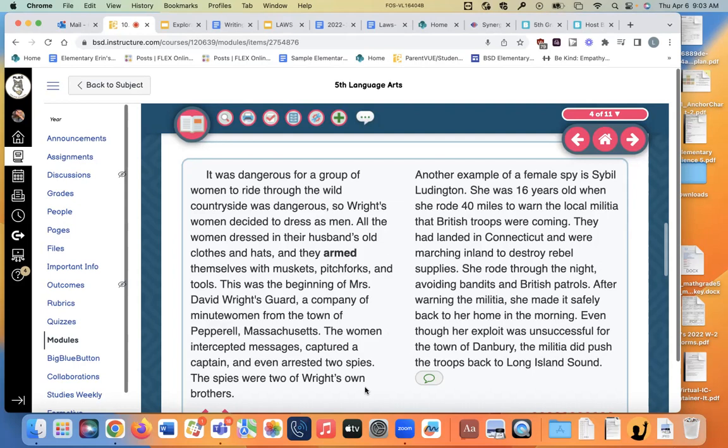Another example of a female spy is Sybil Ludington. She was only 16 years old when she rode 40 miles to warn the local militia that British troops were coming. They had landed in Connecticut and were marching inland to destroy rebel supplies. She rode through the night avoiding bandits and British patrols. After warning the militia, she made it safely back to her home in the morning. Even though her exploit was unsuccessful for the town of Danbury, the militia did push the troops back to Long Island Sound. Amazing women.